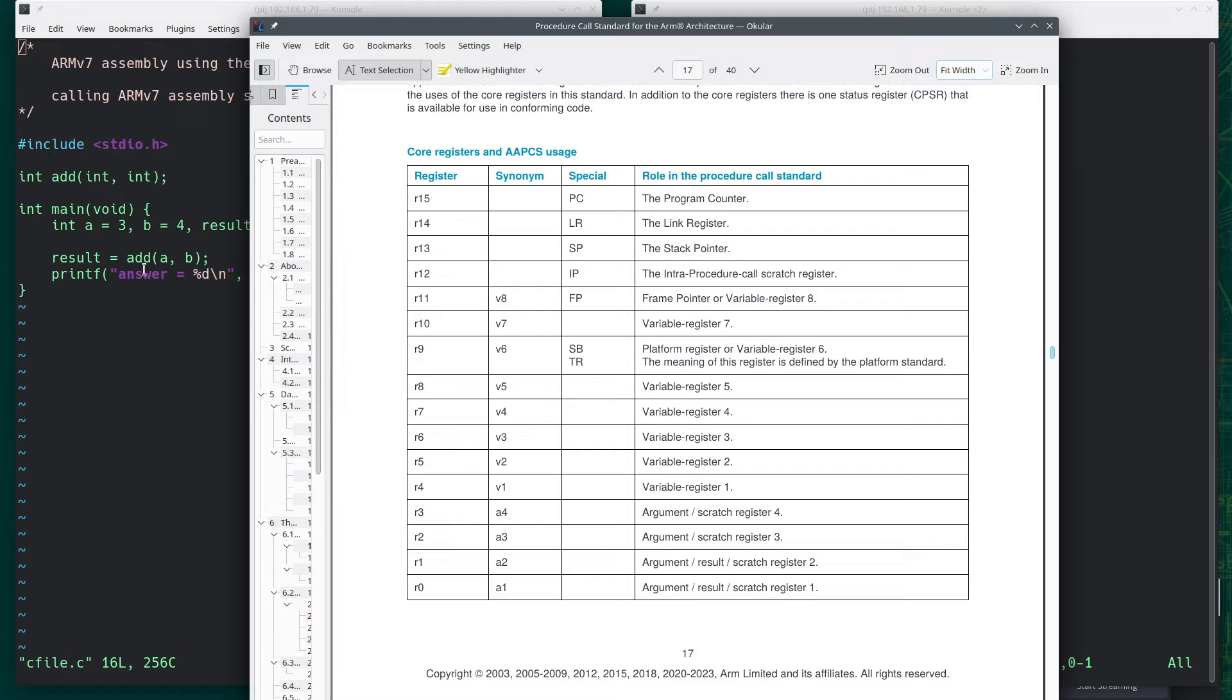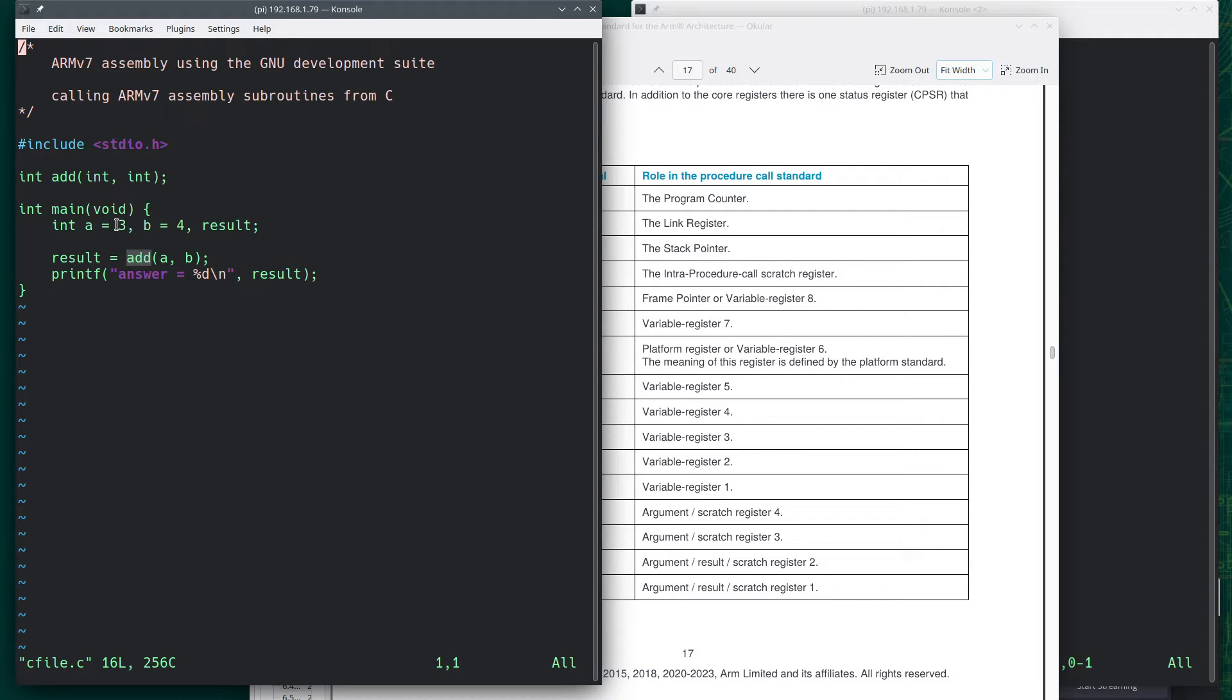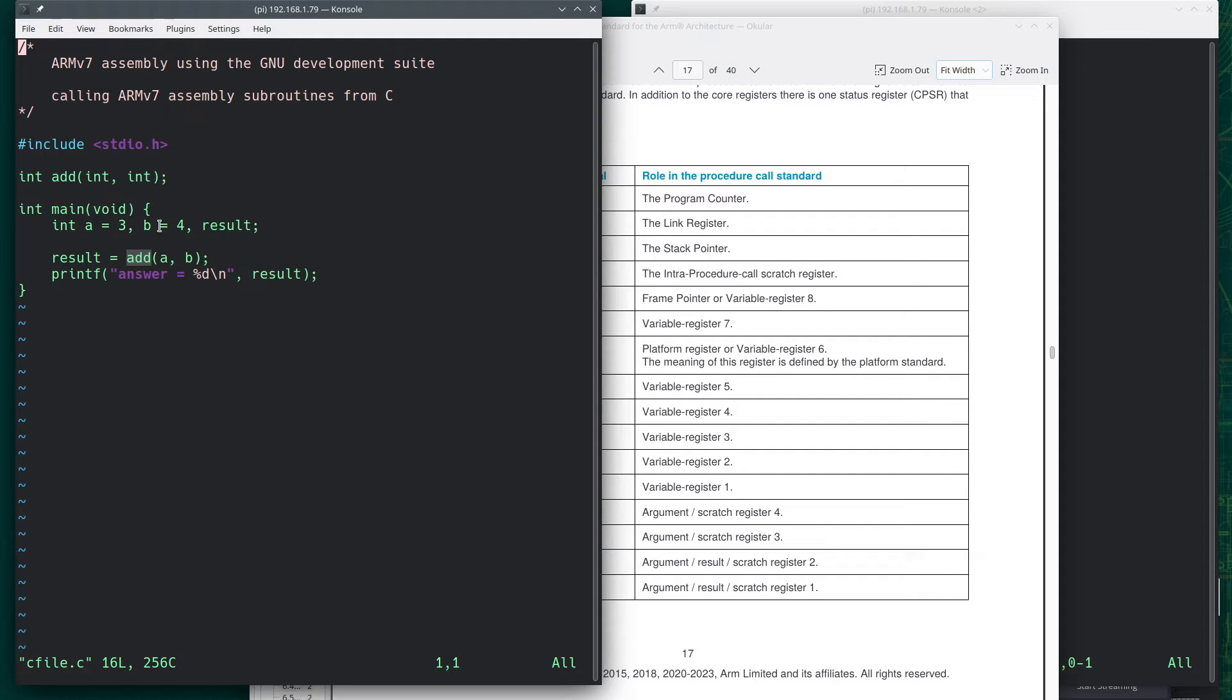You can see that R12 through R15 have special purposes. But what does this have to do with what we're doing here? When we write this function here, this is a simple C program that's going to take A and B. It's going to pass them to a subroutine, and its purpose will be to add 3 to 4 and return 7 so that I can print it. And here's the function declaration.